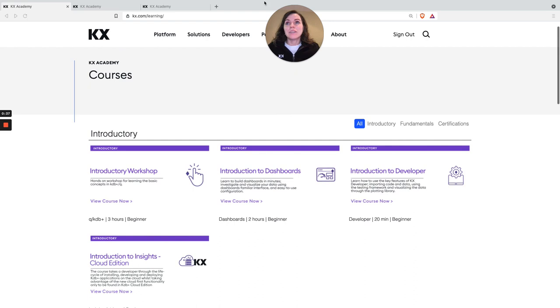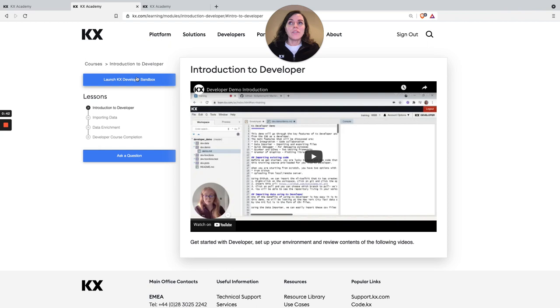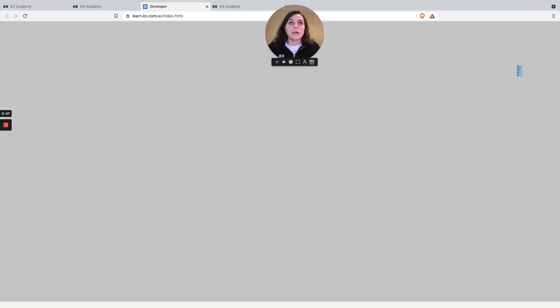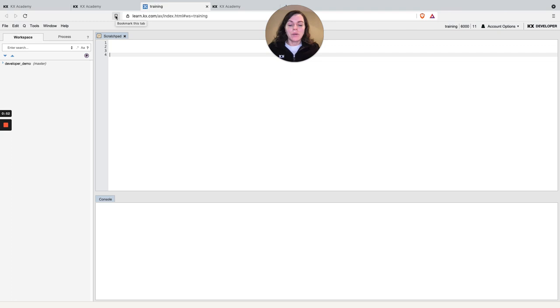So just quickly showing here when you're inside one of the courses, for example this is our developer course, you've got this button to launch the sandbox. When I click on that you'll see what's opened up is developer already pre-installed for you to use and play around with so you can follow the videos and follow all the examples live.